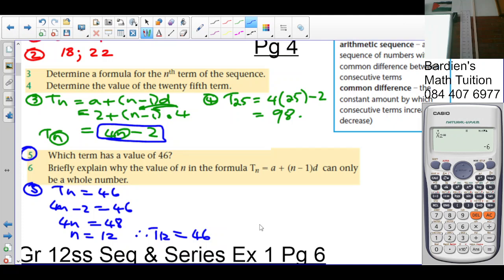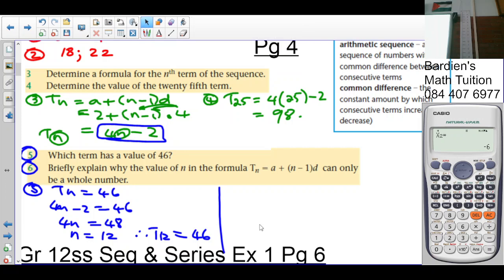Question 6: explain why the value of n can only be a whole number. Because n refers to a position number — nobody can stand at position negative 5 or position 3.25. Therefore n must be an element of the natural numbers, because it denotes a position number.